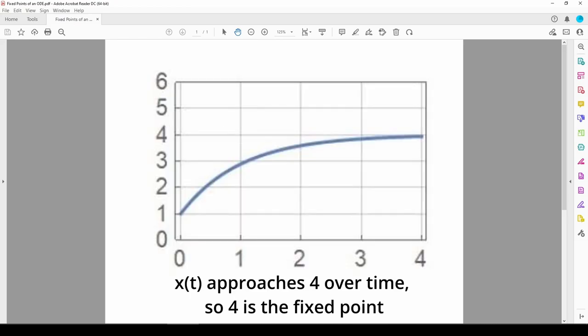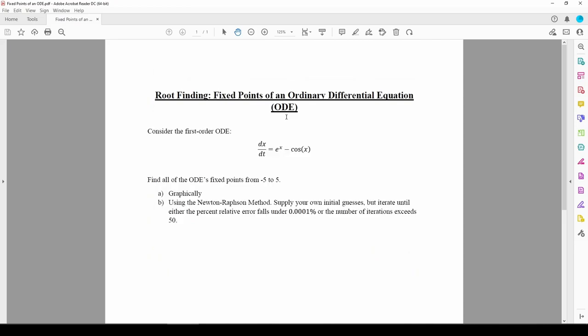The fixed point of an ODE is its steady-state value. The solutions to some ODEs stabilize to a specific value over time. That value is called the fixed point. Mathematically, we find the fixed points by finding the roots of the ODE. This is because a steady-state value, by definition, does not change over time, so the derivative term becomes 0.